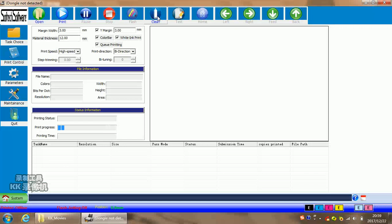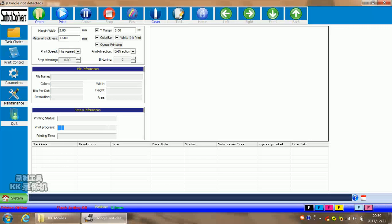In the cleaning functions, you can set it to clean one head or two heads, or only left head or only right head. For test, it has two functions here. One test is for nozzle test. The other test is for the height alignment test. You can choose which one you need.